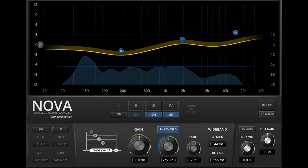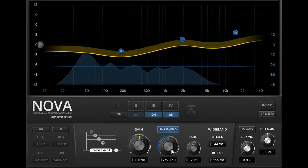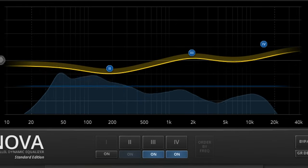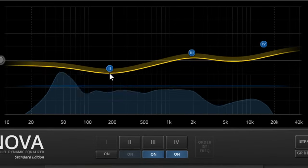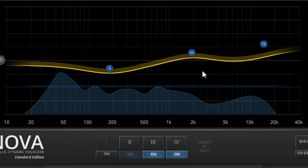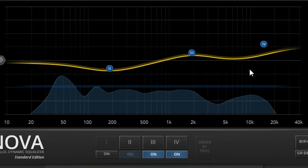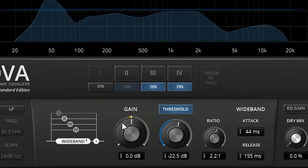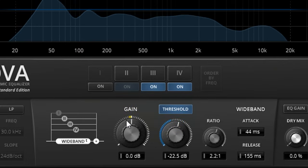Gain reduction in both versions is displayed by the vertical bouncing of the yellow EQ curve on the graph, and by the meter around the gain knob in the wideband control panel.